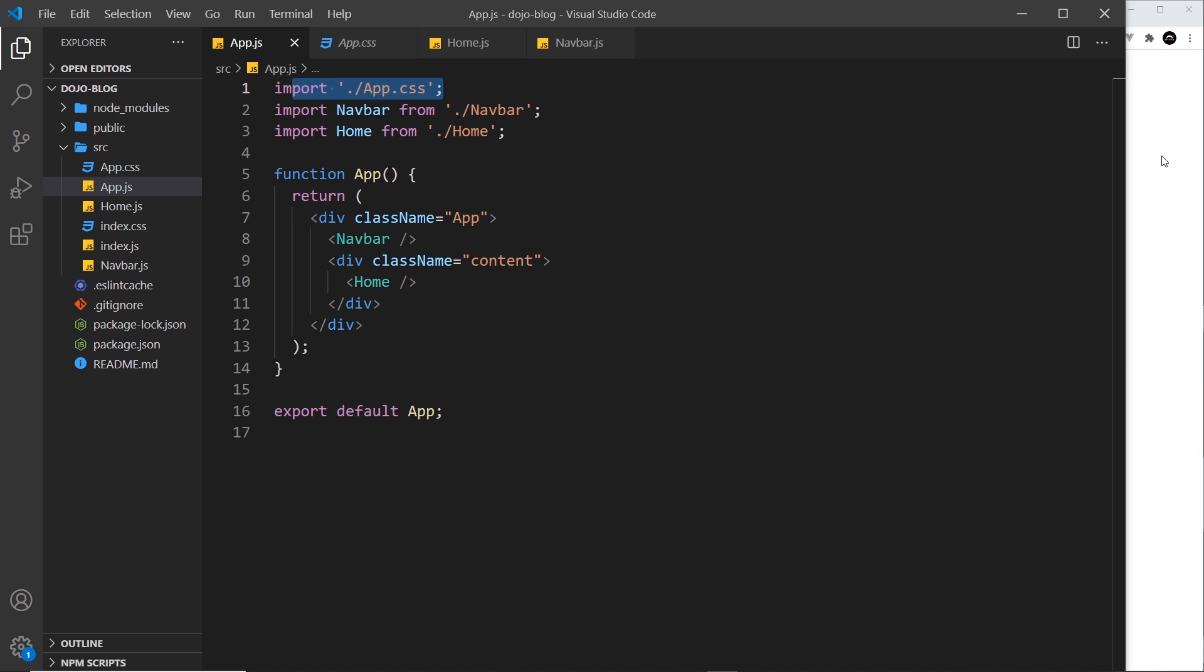Now you could use something called CSS modules to scope your styles or use something called styled components, but that's not something I want to get into right now. But maybe in the future I'll do playlists about these.